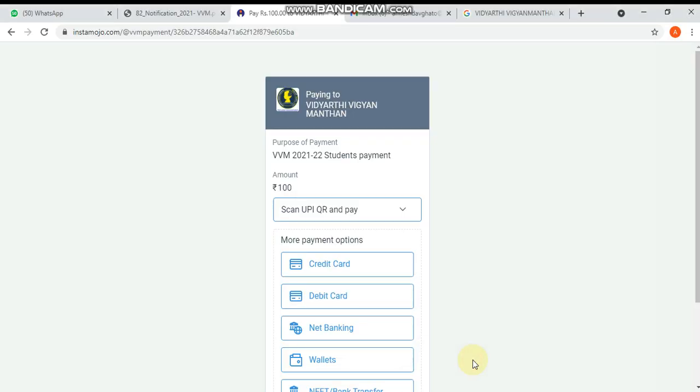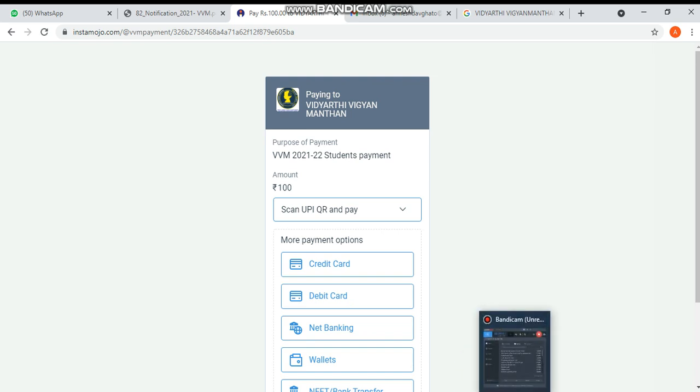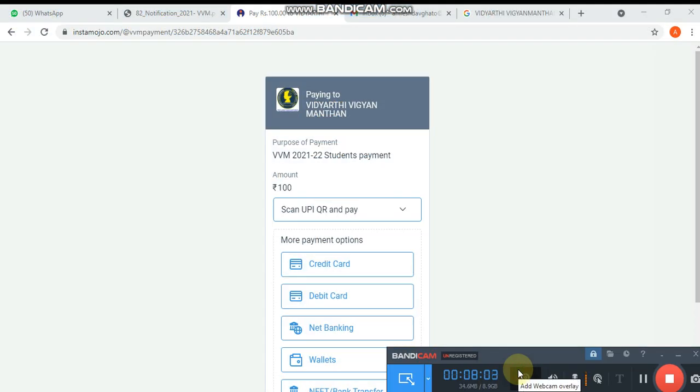If you have any doubt or confusion, you can write in the comment box. I'm thinking that after watching this video, you will not face any problem while doing the registration in Vidyarthi Vigyan Manthani. If you are a student, you must participate in this examination. This is a golden platform and opportunity for students who have interest in science subjects. Thank you very much for watching this video.